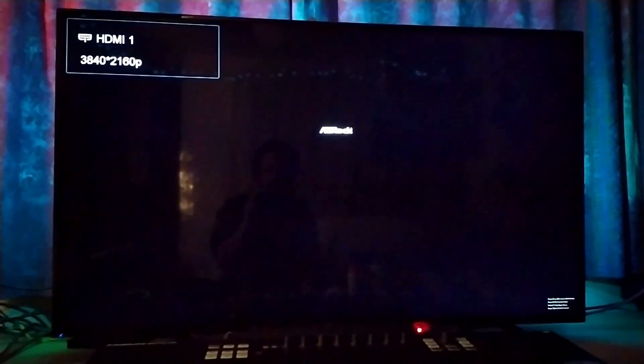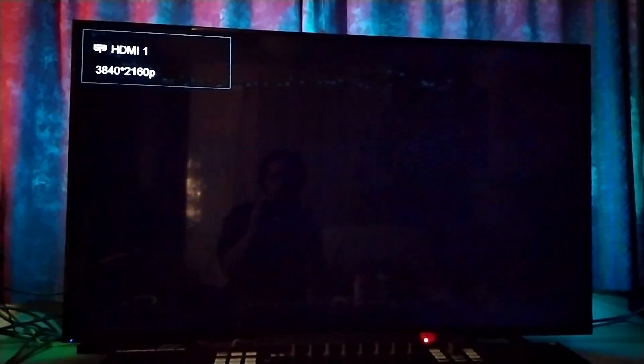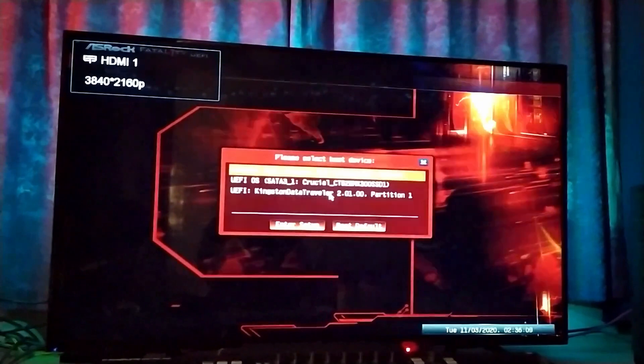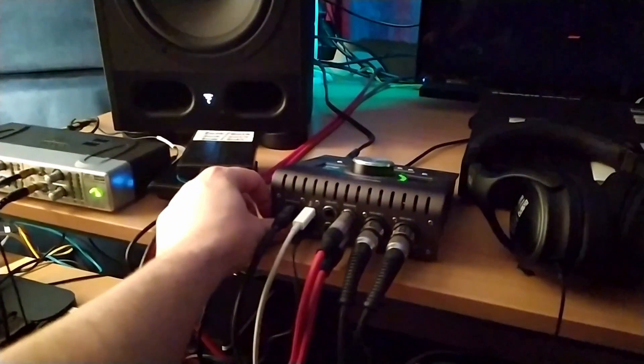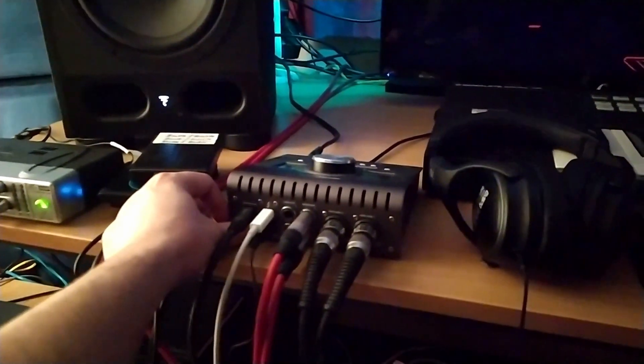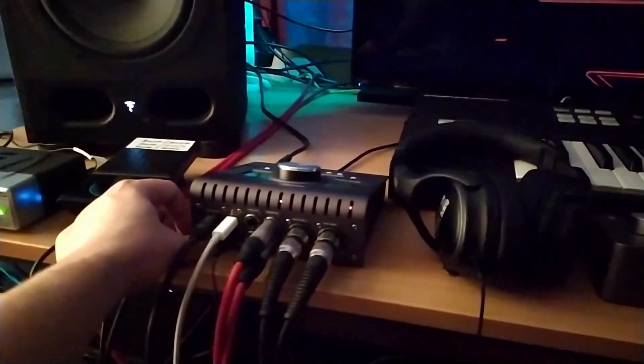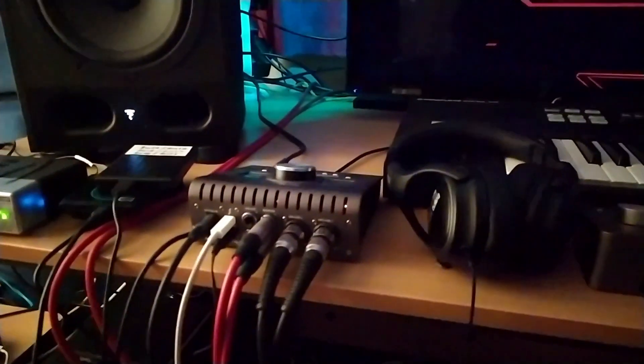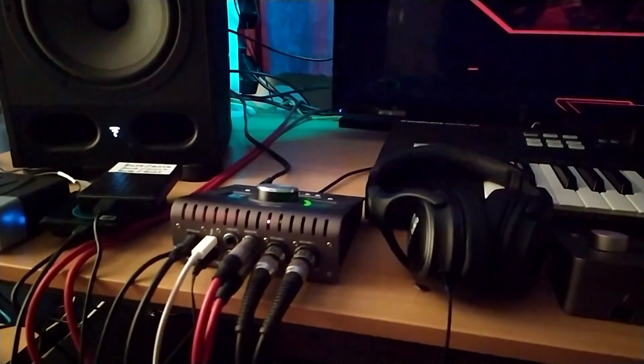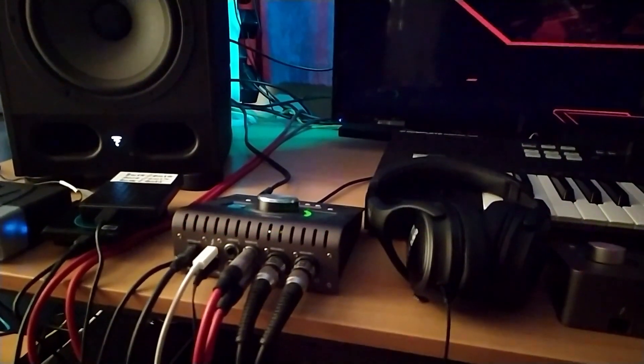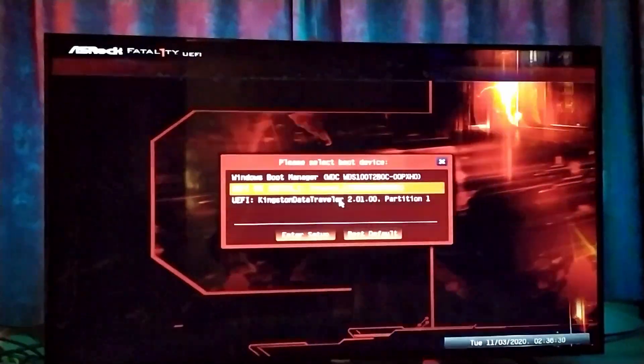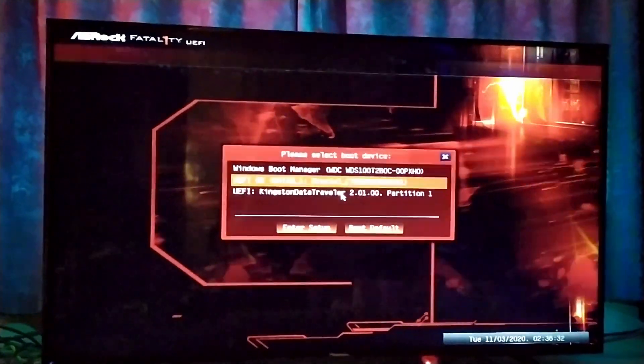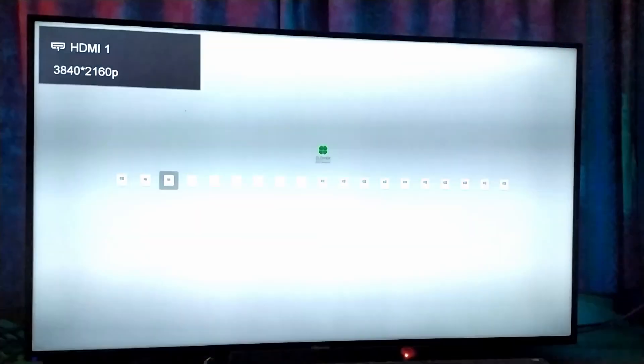If I hit F11 to get into my boot menu so it doesn't boot directly into Windows—I need to turn off the Apollo and the screen because it's Thunderbolt, turn it back on, wait for the clicks—and then I'm good. Then basically select the UEFI OS, it'll go into Clover, hit OK.